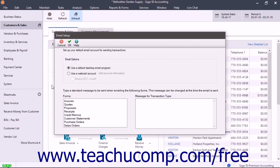In the Email Options section, select the Option button to either use the default desktop email program or use a webmail account.